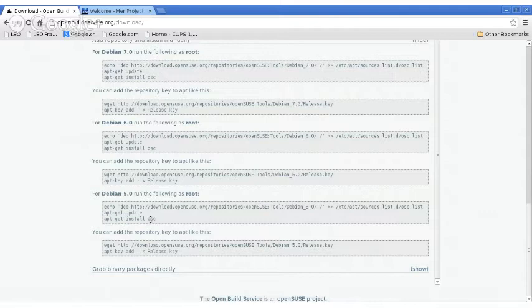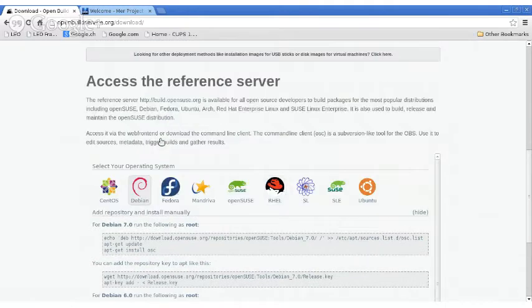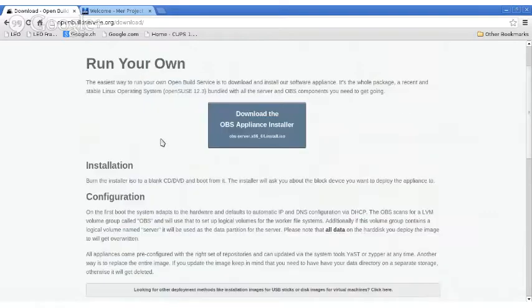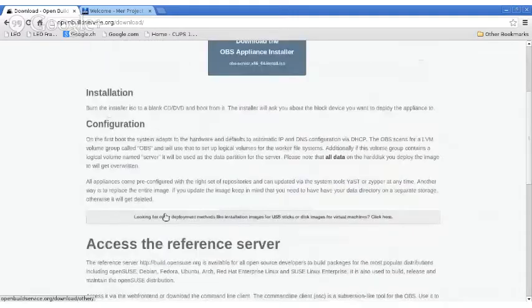I'll only look at the website since this project is huge and I don't want to spend a whole hour on it. A lot of times developers use the OSC command line to trigger package rebuilds, send new repos up into projects, and tell it to build an image. There are packages for a wide number of distributions, and you can download the source code if you want.